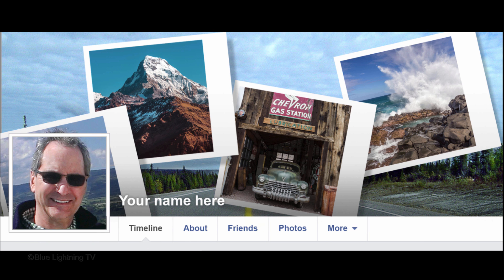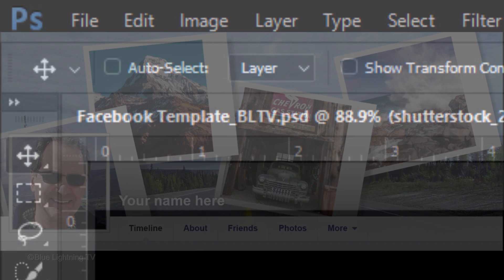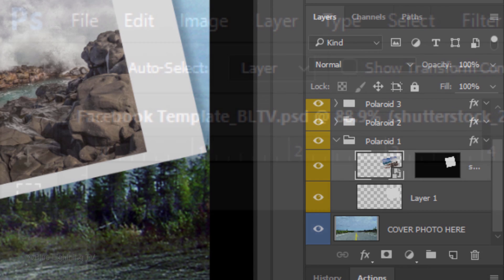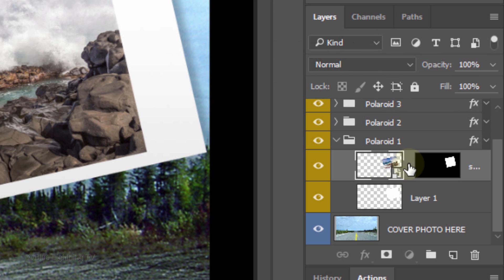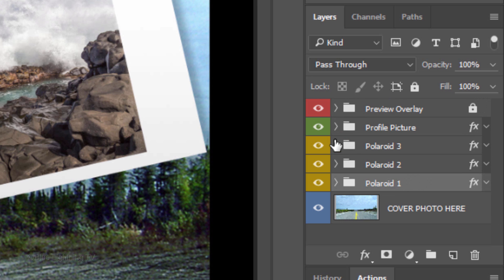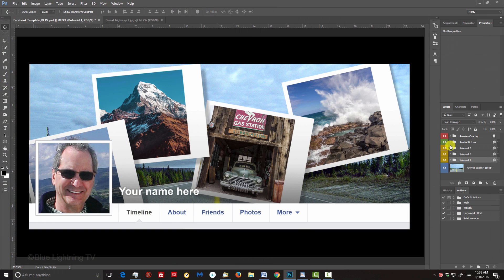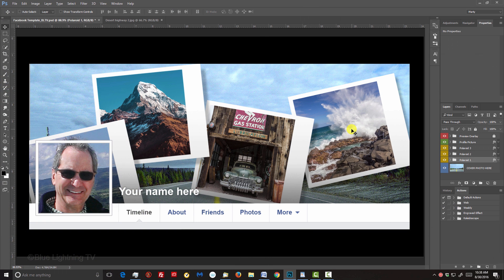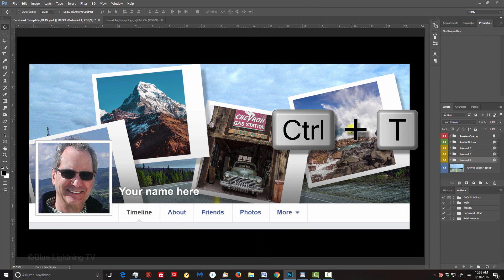To reposition and or angle your Polaroids, first, make sure that Auto Select is not checked. Click back the chain link icon to link the layer and the layer mask. Then, collapse the folder. Now, you can reposition the Polaroid and angle it by using your Transform Tool.